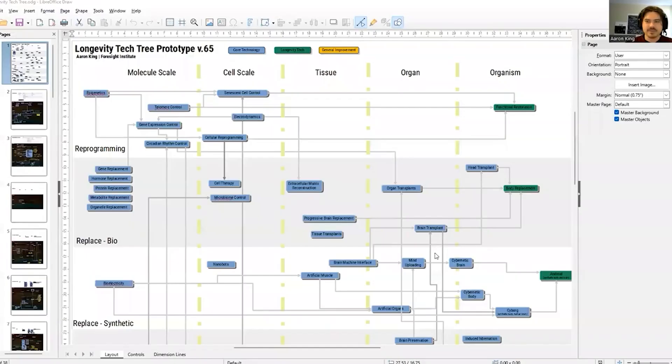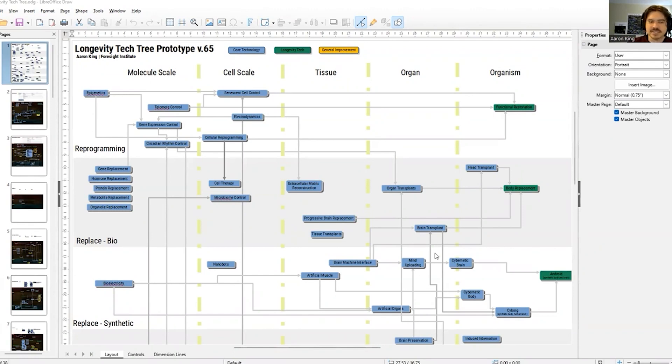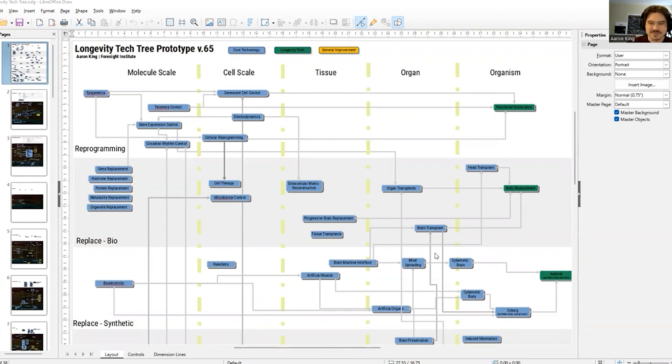So one of the things that we came up with was this method of trying to map out the networks of what is happening in the space. All the different technologies, all the different organizations, the key opinion leaders, everything that's happening, and just try to put it into one place and make it coherent and readable.